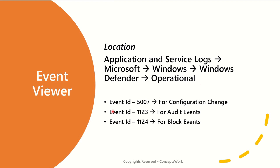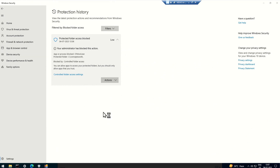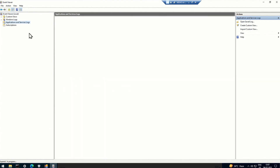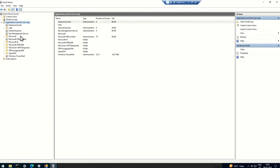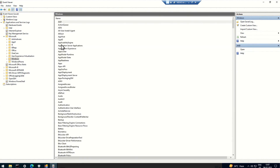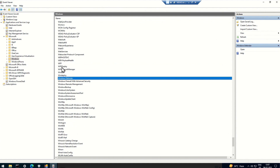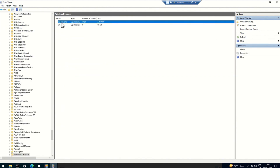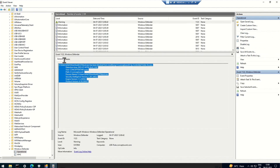The next step is to check the same information in Event Viewer — something I also showed in my last video. Open Event Viewer, go to Application and Services Logs, then Microsoft, then Windows, then search for Windows Defender, and check the Operations or Operational log. You can see I'm getting the same set of information that appeared in the notification on the security app.